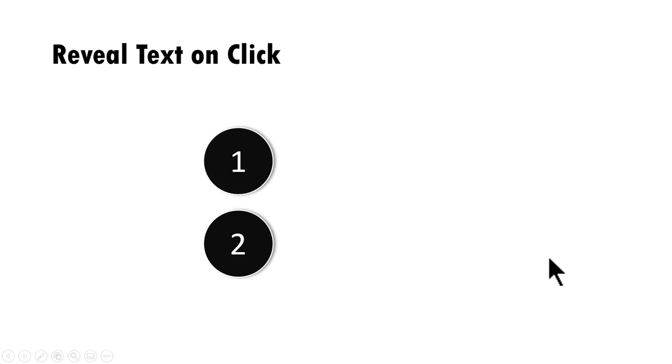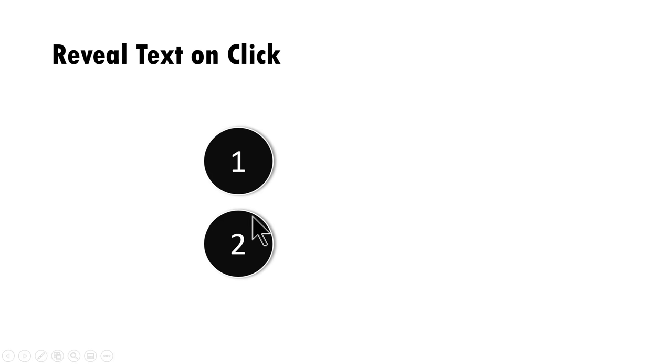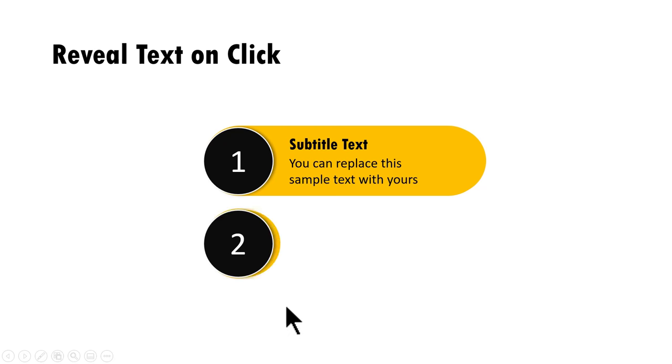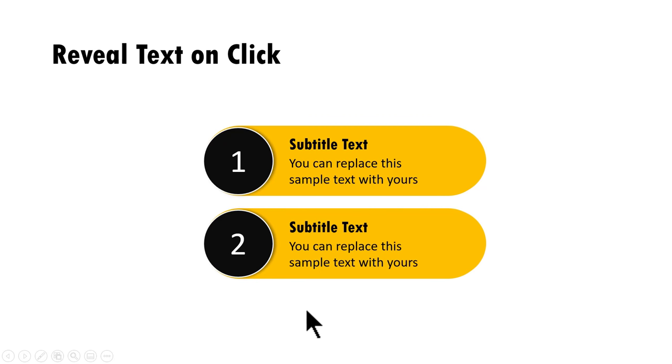The beautiful PowerPoint animation effect you will learn to create today looks like this. First, all you can see is these numbered ovals. On a click, the text gets revealed like this. Take a look at it again. You have the oval, on a click, you have the text getting revealed.